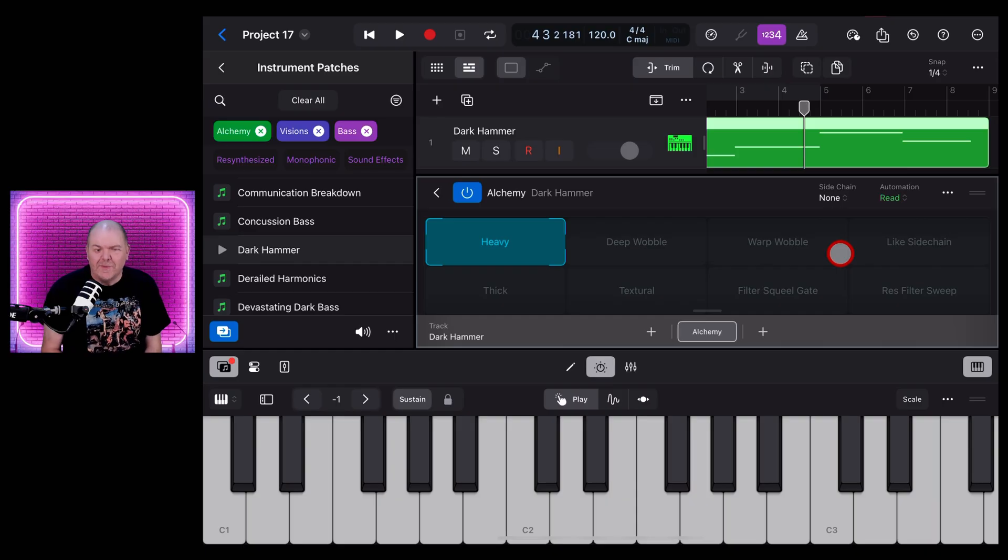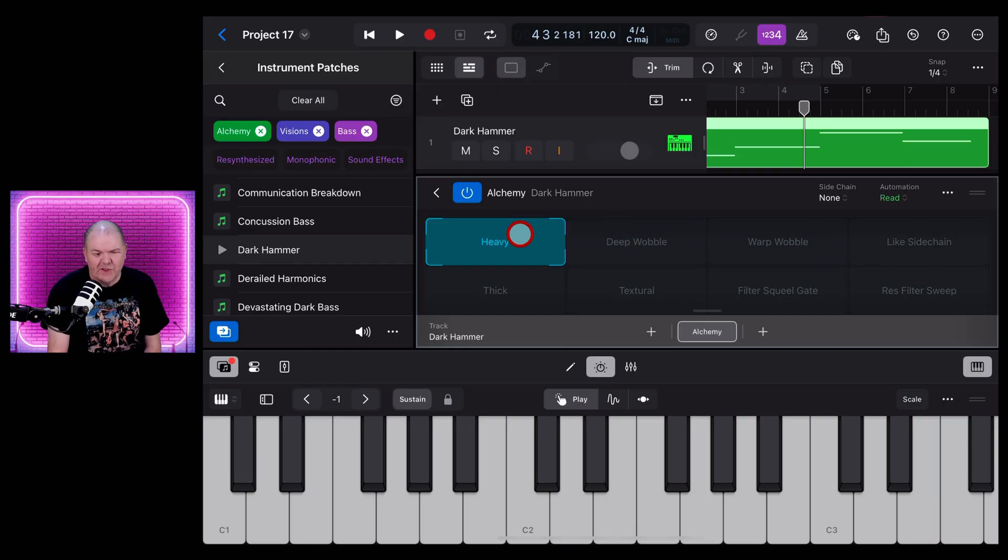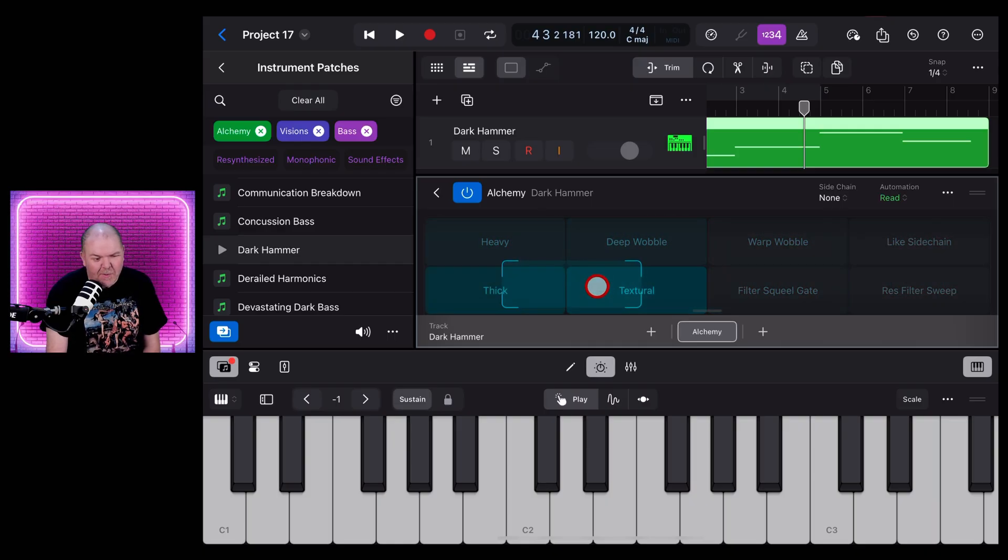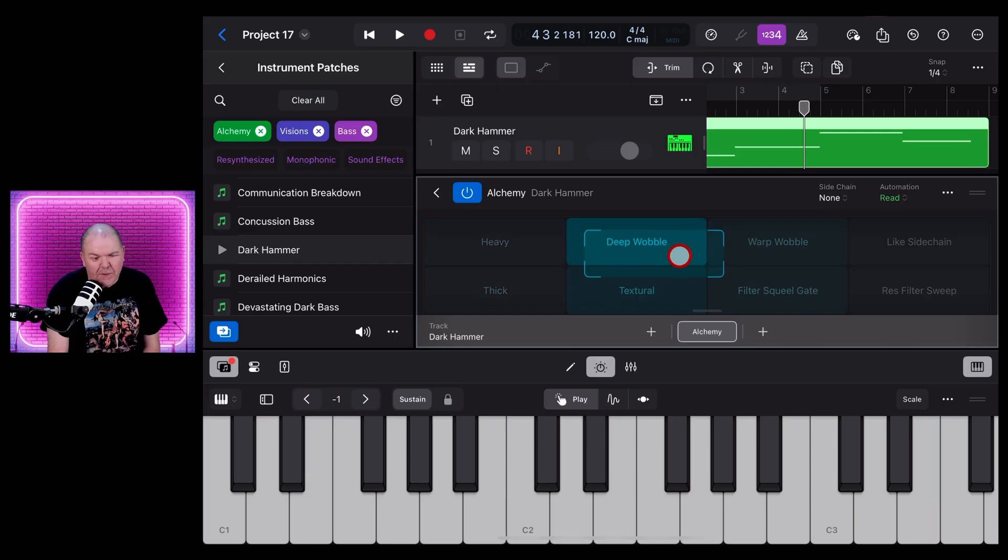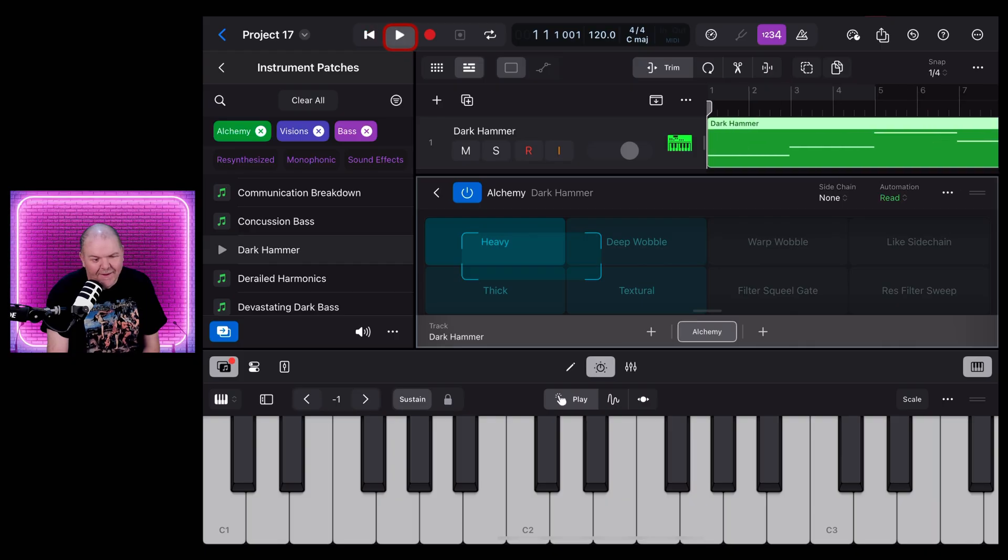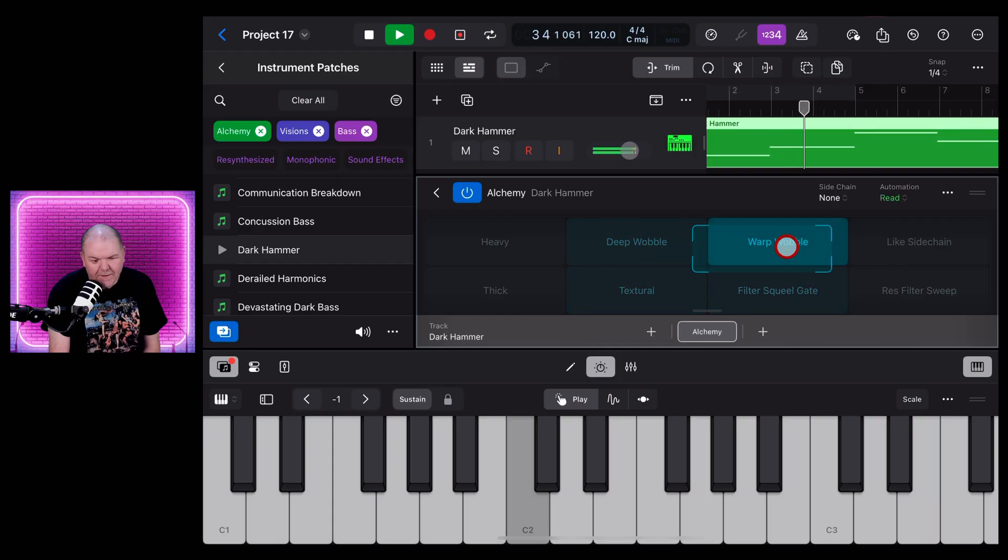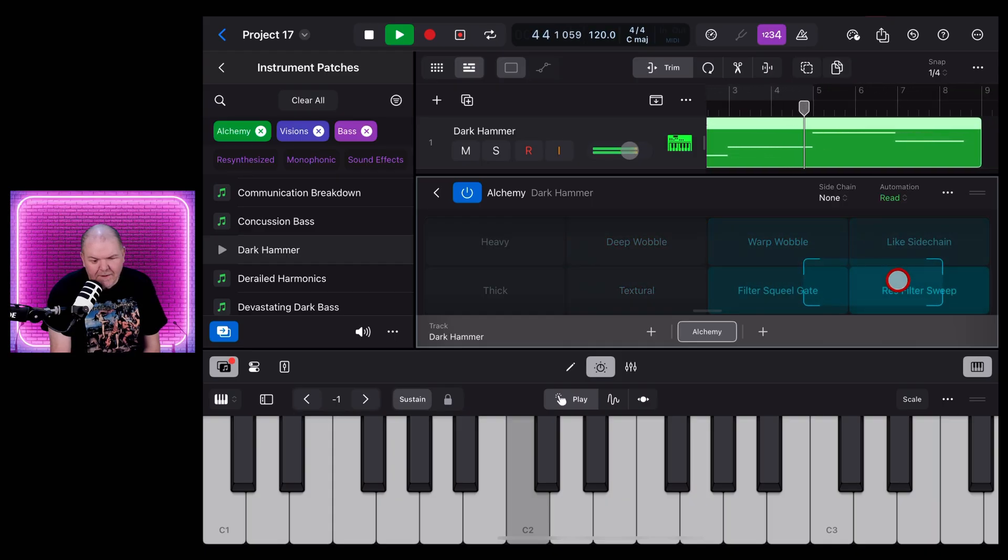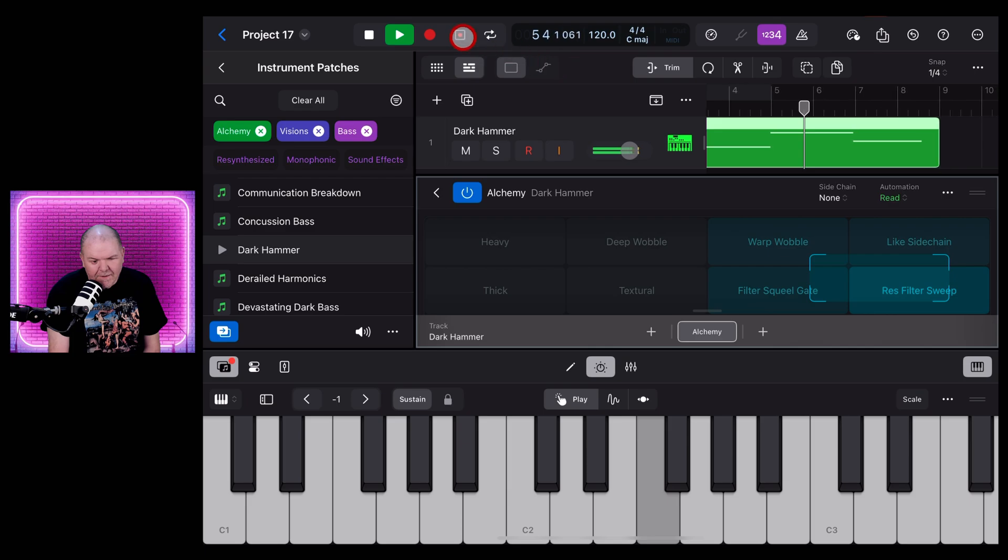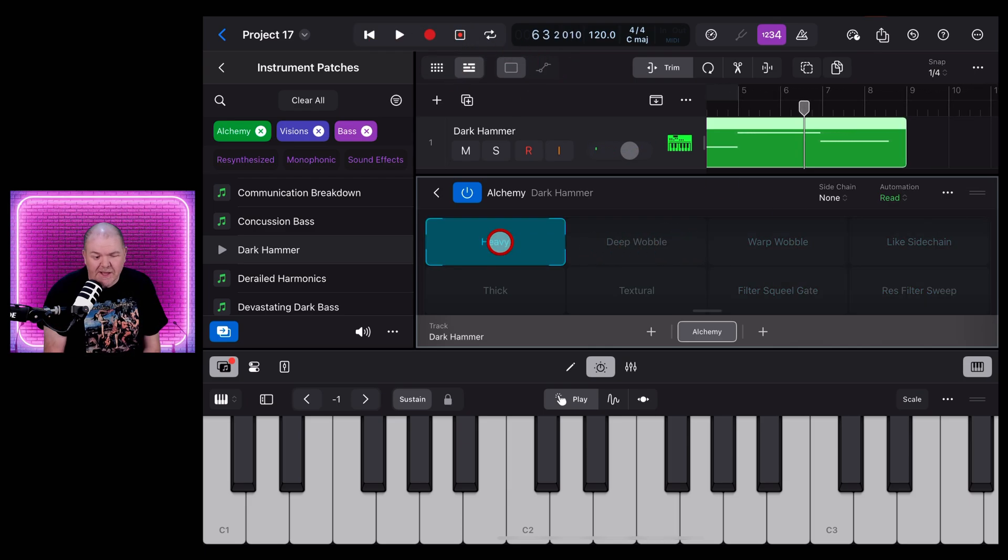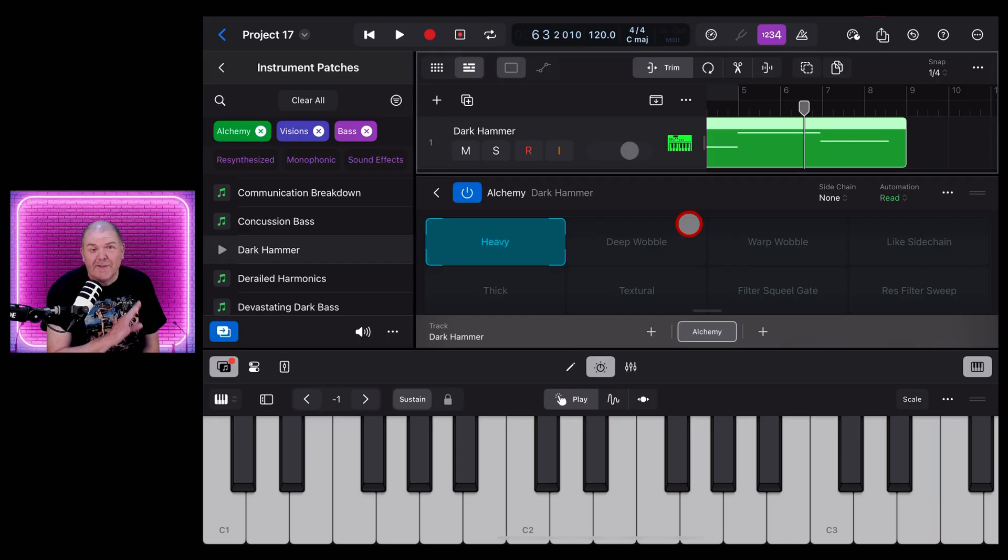Now, like all of our Alchemy synth sounds here, there's two ways to actually adjust the sound and the patch. One is the easy way, which is just to use this slider here to use some of the presets or to mix and match between a couple of different presets. Let's just show you how that works now as we play it back.